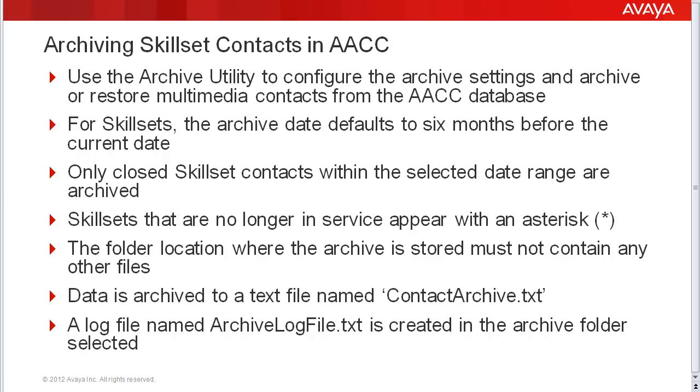For skillsets, the archived date will default to six months before the current date.